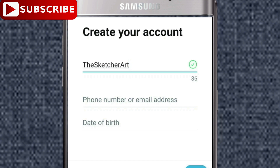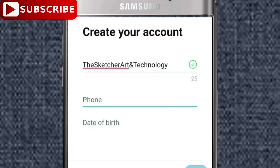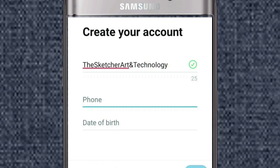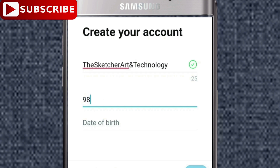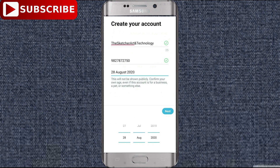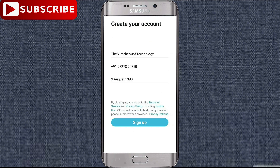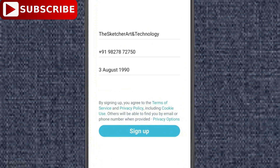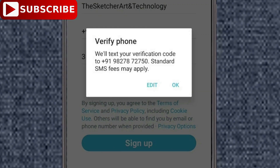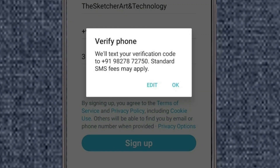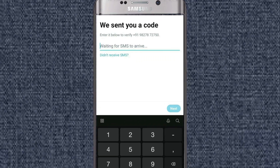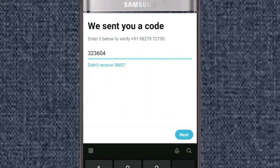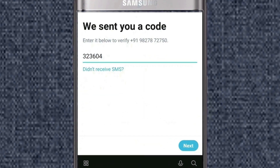The channel is called Skillshare Art and Technology. You need to type in the name, address, and date of birth. Fill in all the required details and then proceed to sign up.